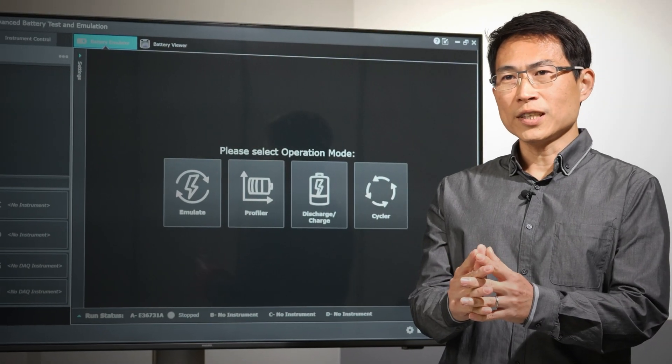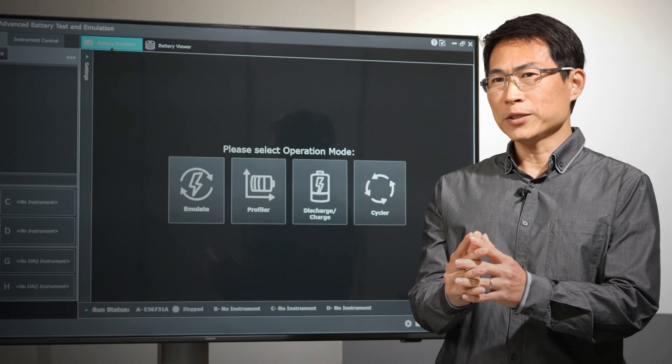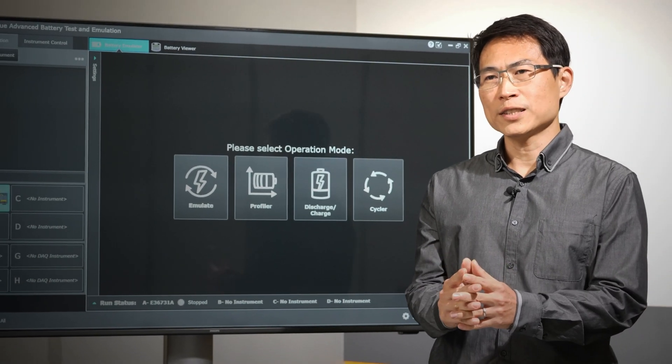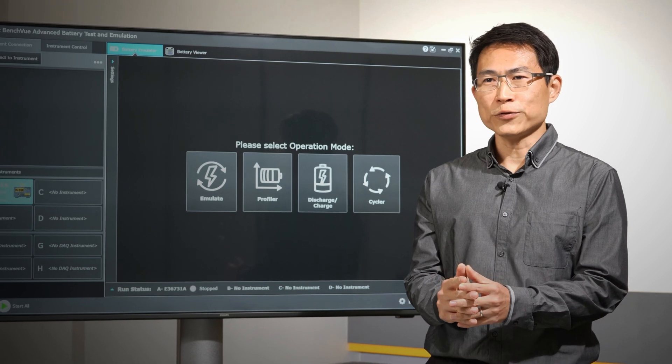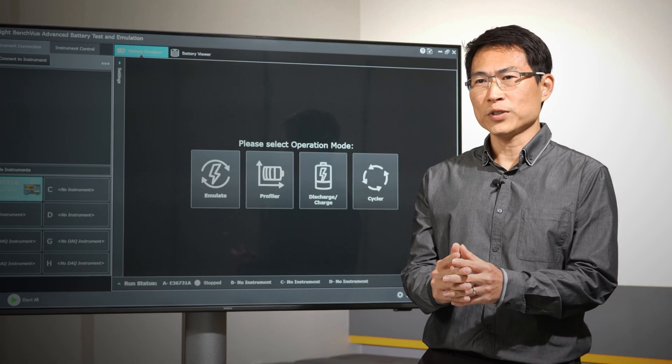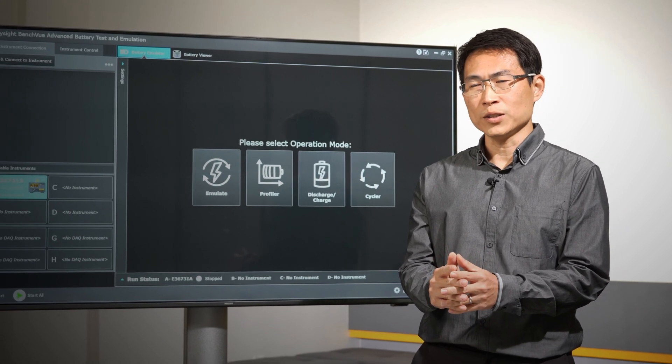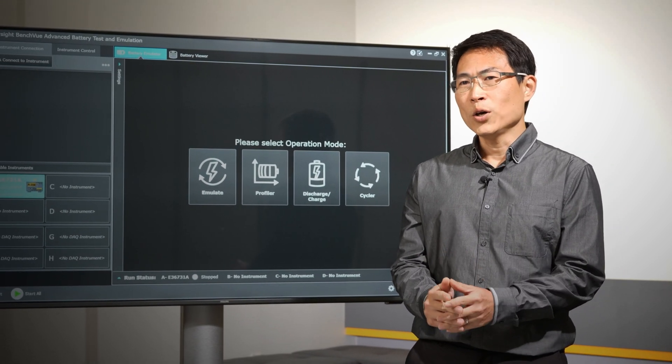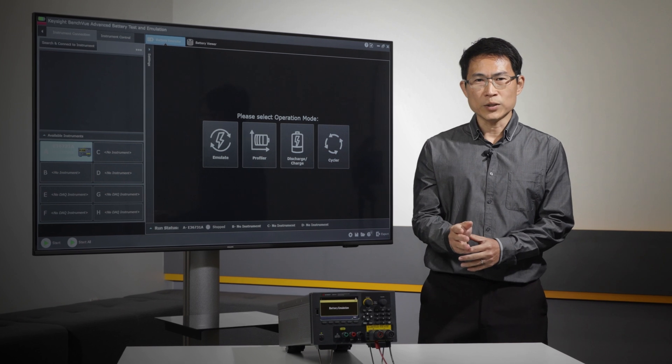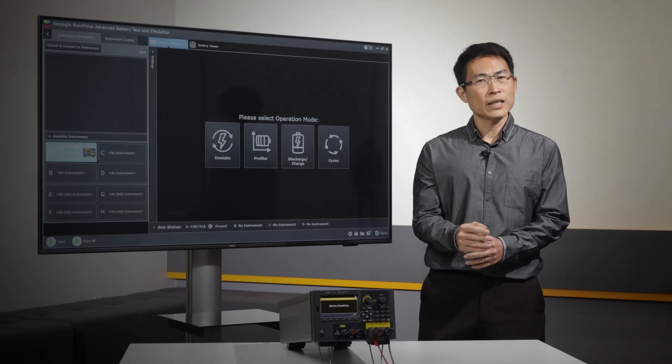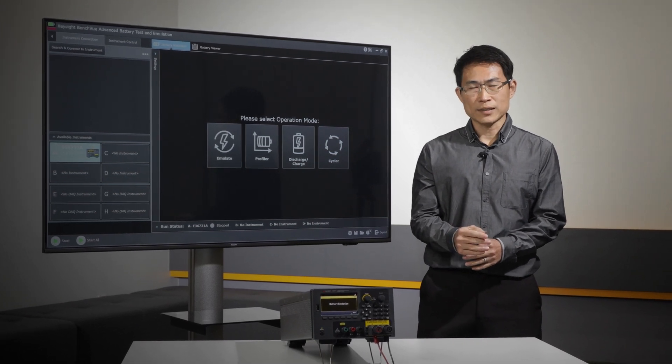Are you tired of constantly replacing batteries in your cordless devices and struggling to find the most efficient power solution? What if there was a cutting-edge tool that could take your battery life testing to the next level?